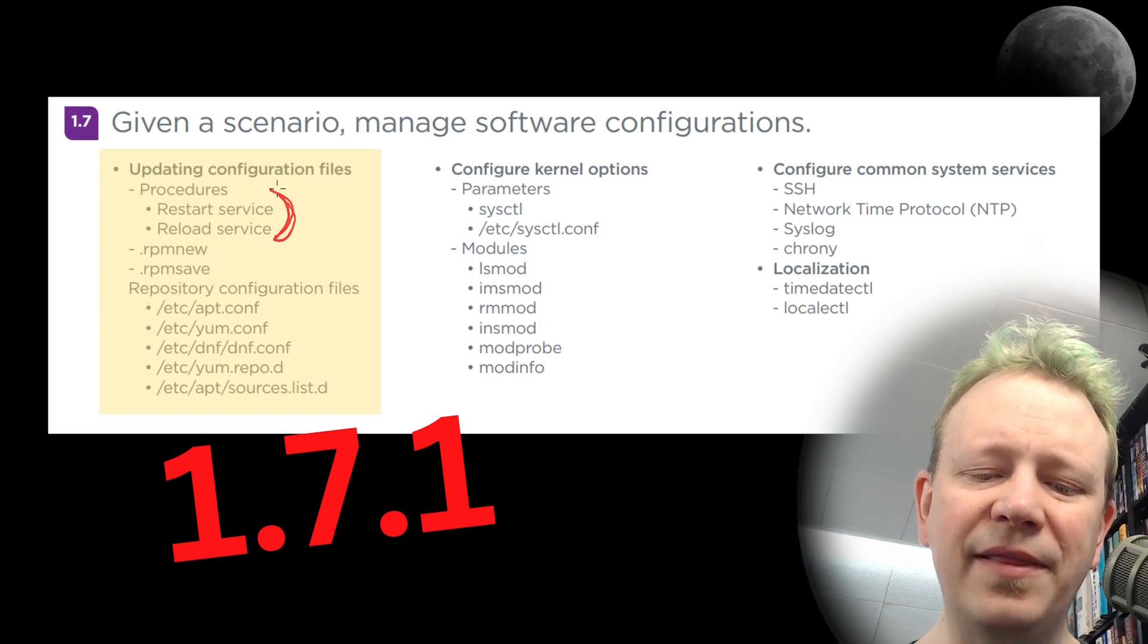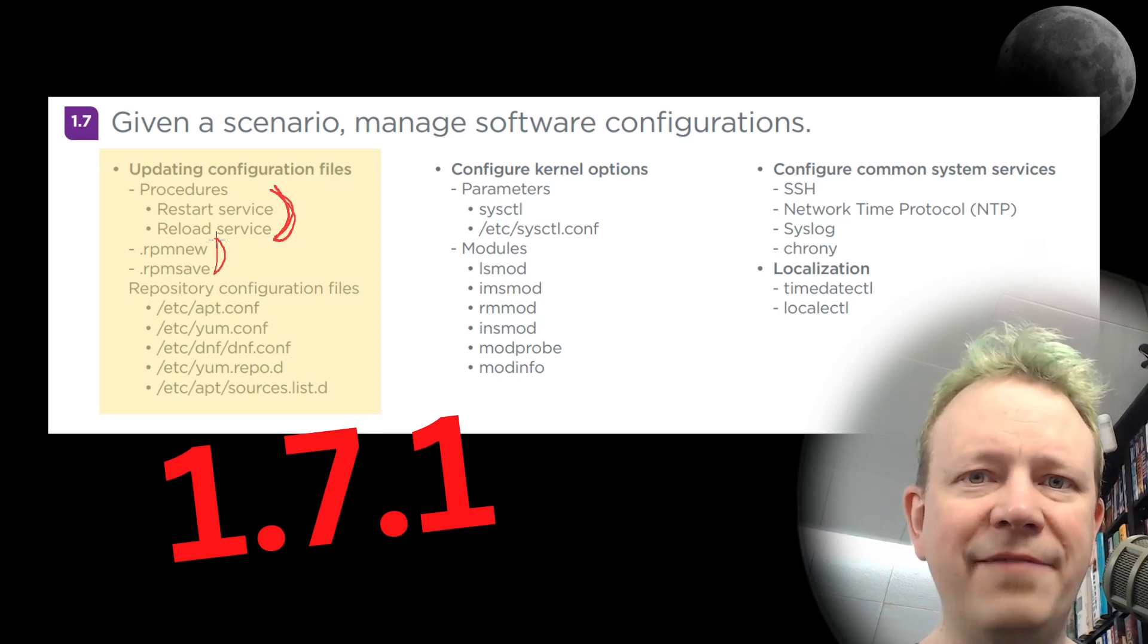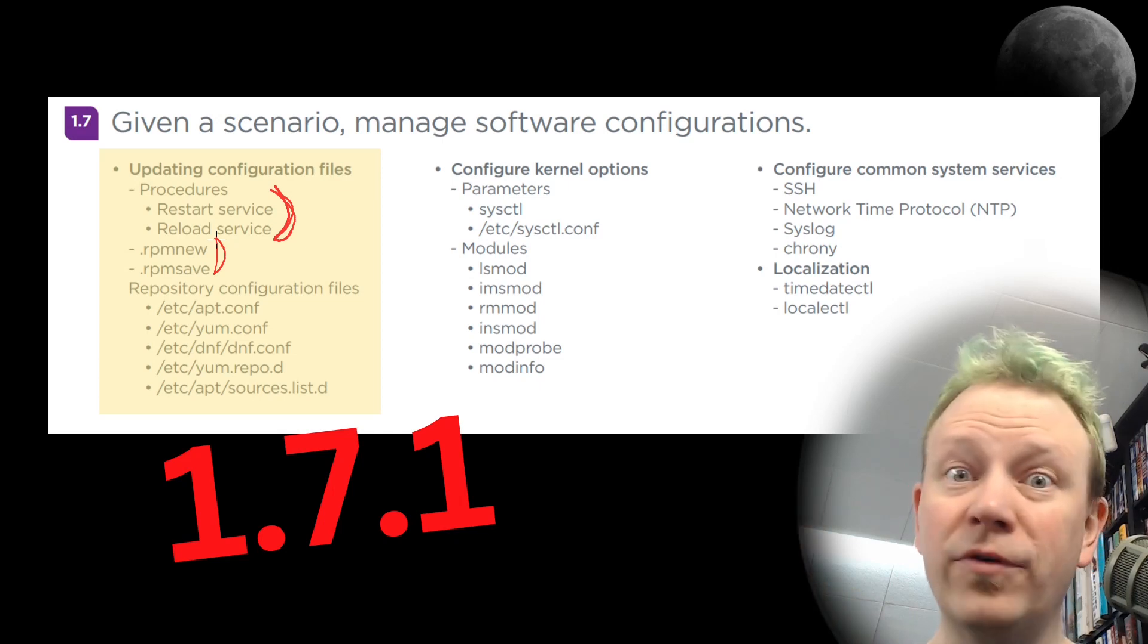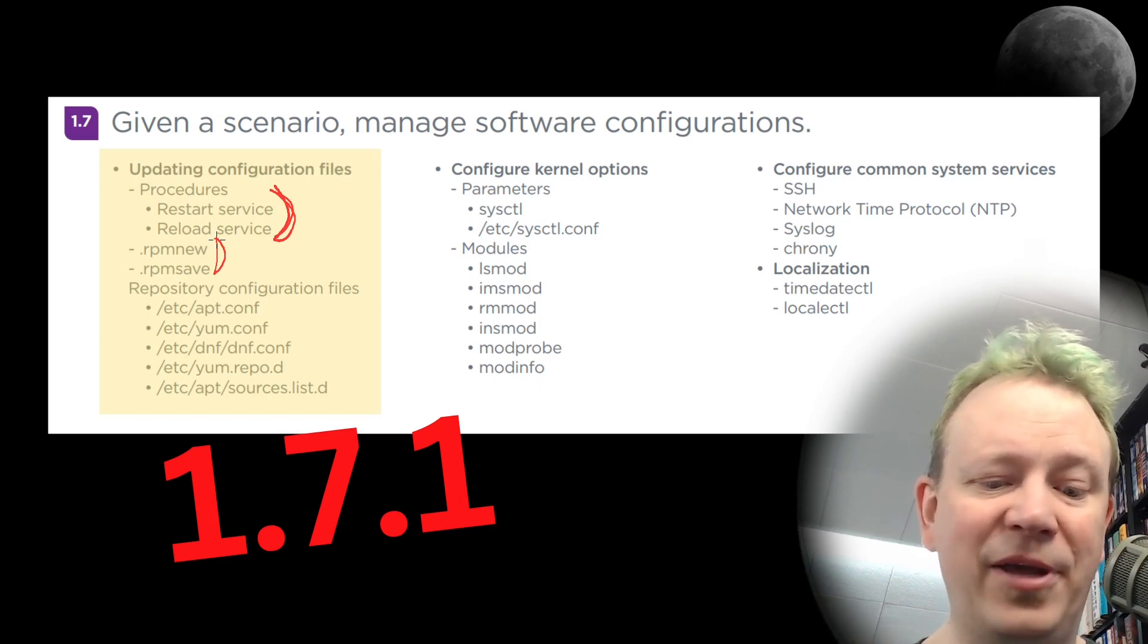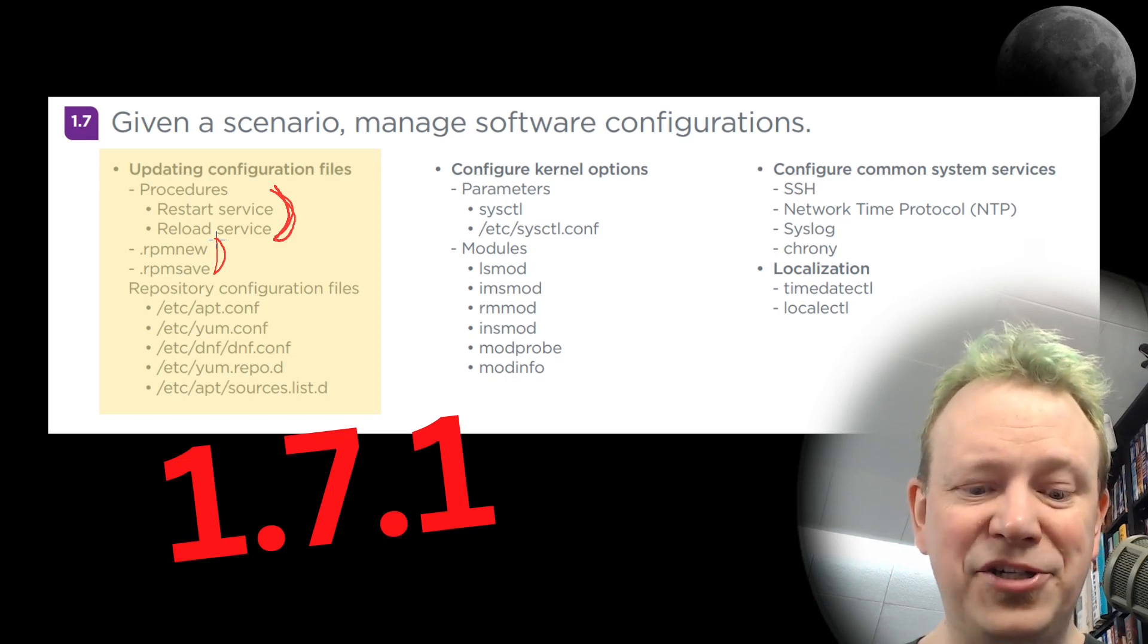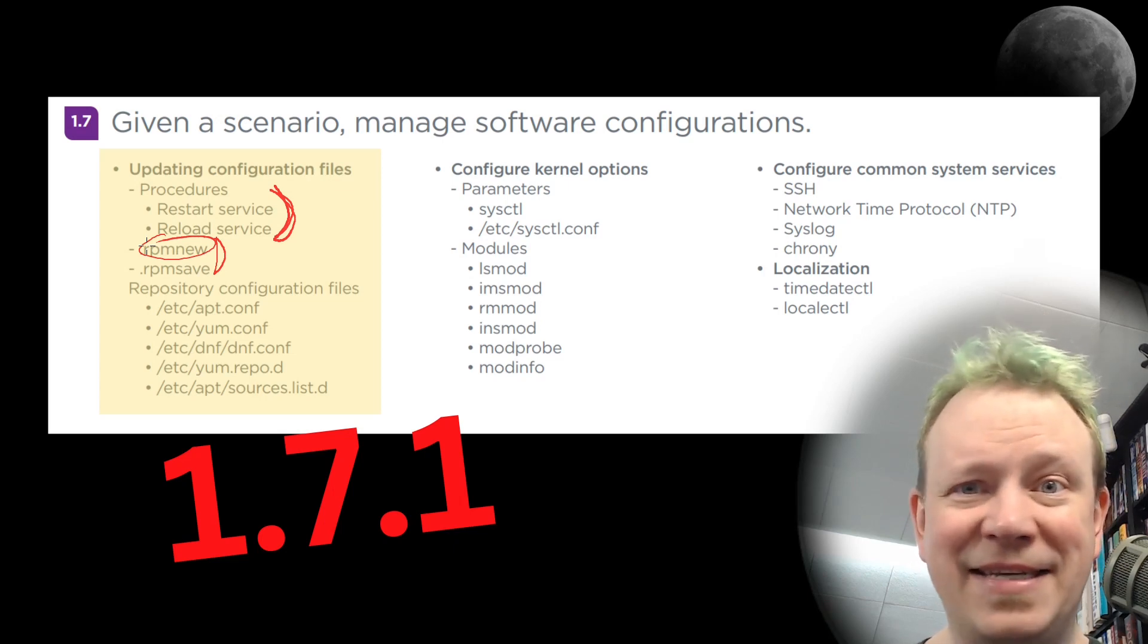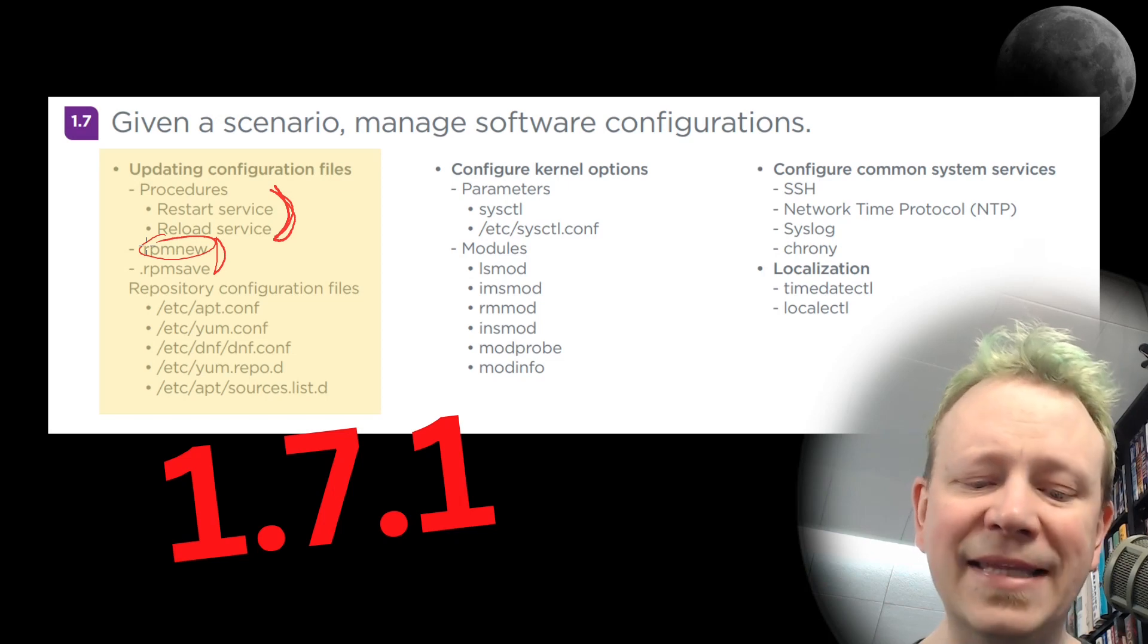So that's the deal with restarting versus reloading. We talked about RPM new and RPM save again, you get it. If there's a new configuration file, and it overwrites it, it's going to overwrite yours, it will save yours as the config file dot RPM save. If it doesn't rewrite yours, but there's new configuration options, it will save the default as RPM new in that same configuration folder that the configuration file goes.